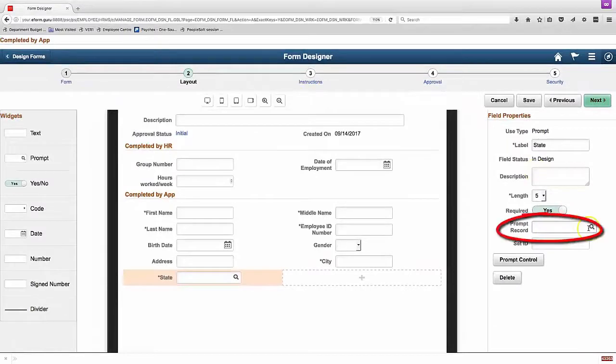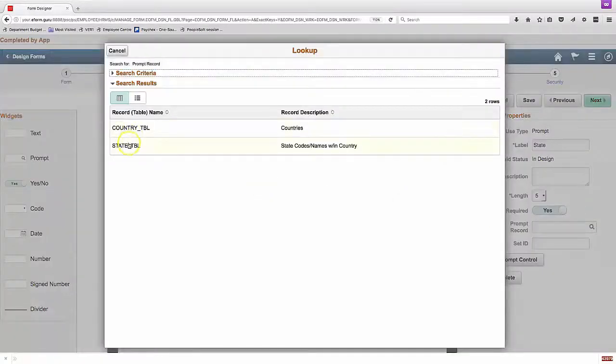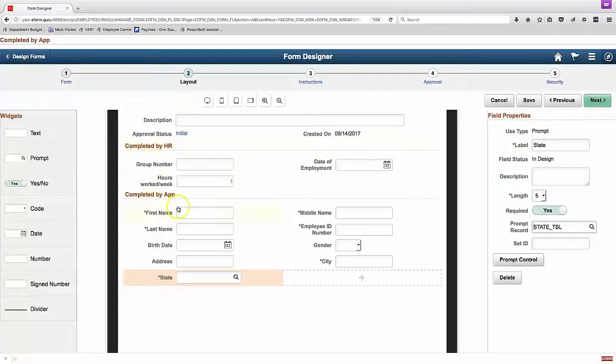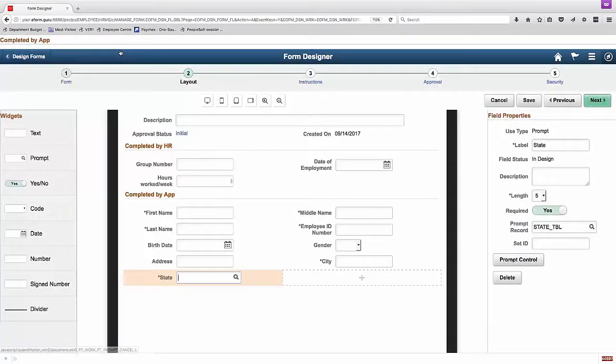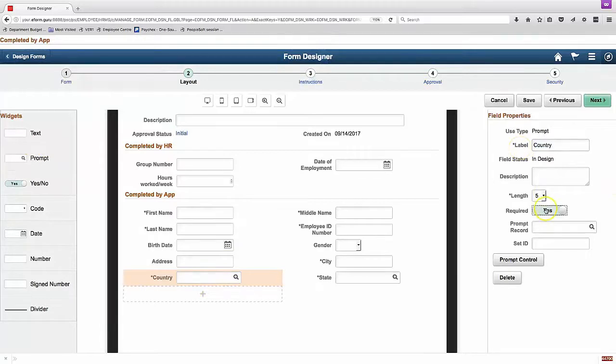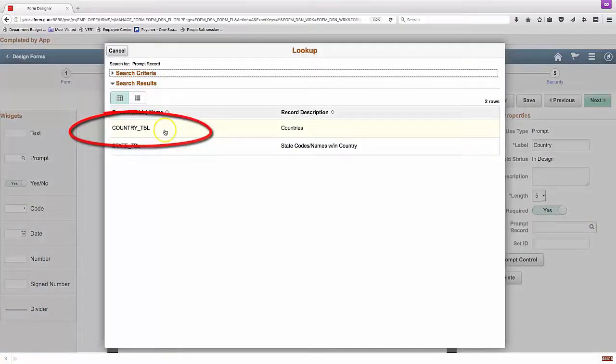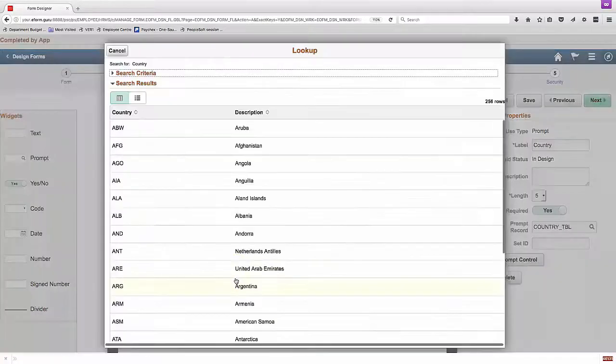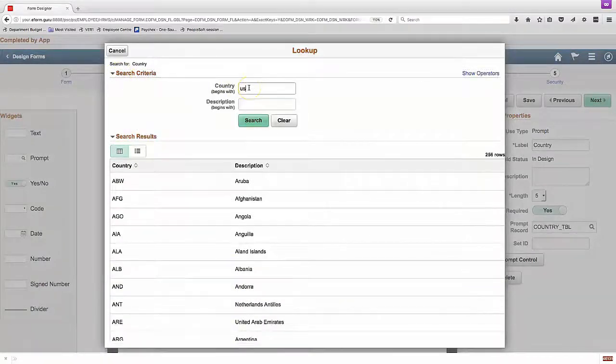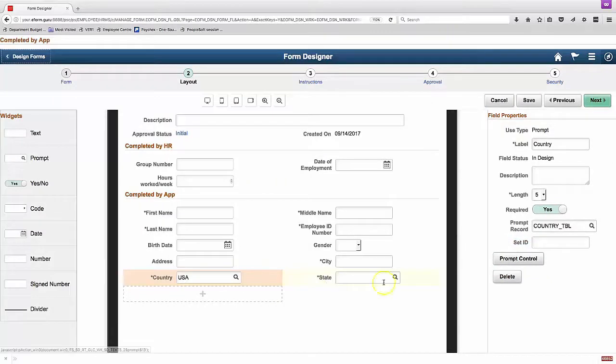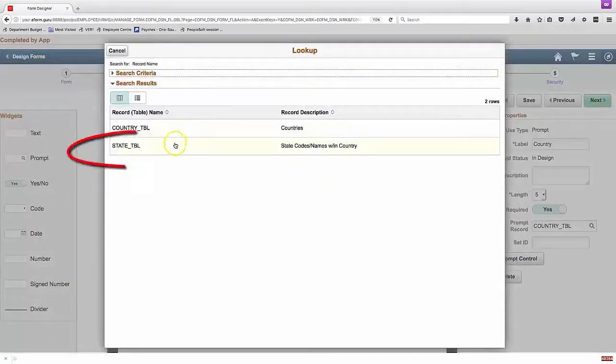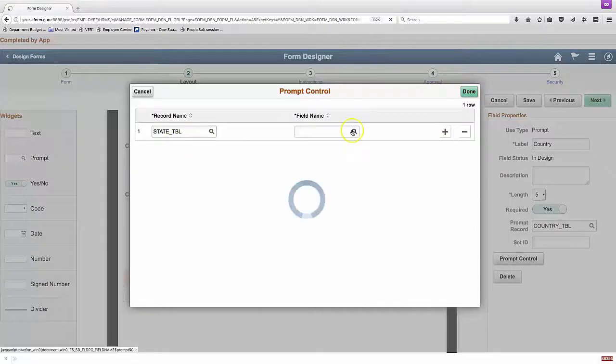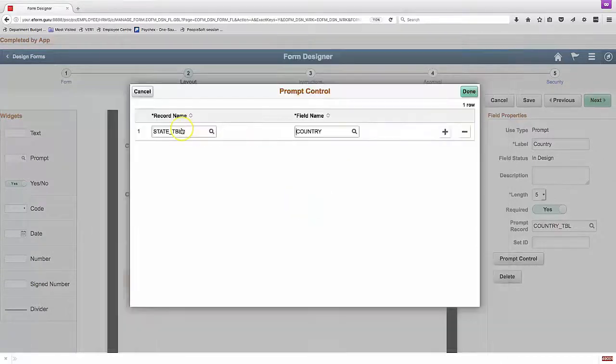Prompts also have some good features. Using a separate setup table, we can set up records to use as prompt tables. Here we want to use the state table, but initially it isn't working because there's no country populated for that state table. We can fix that by adding another field and using a prompt record of country on that field. That gives us a country lookup. But in order to use it for the state lookup, we need to set the prompt control on the country field. So we set up the country field as a prompt control by choosing the state record and the country field.